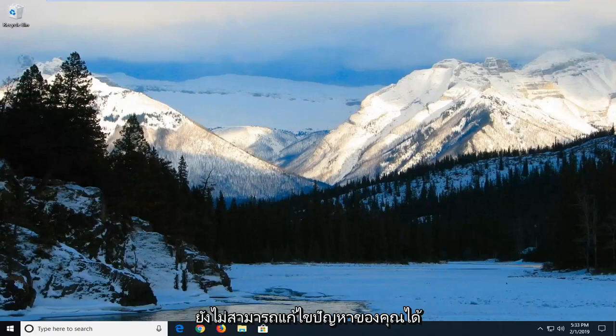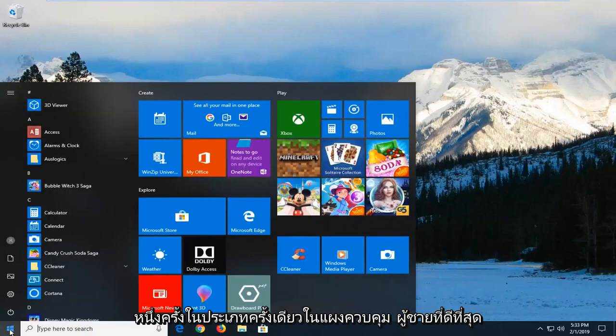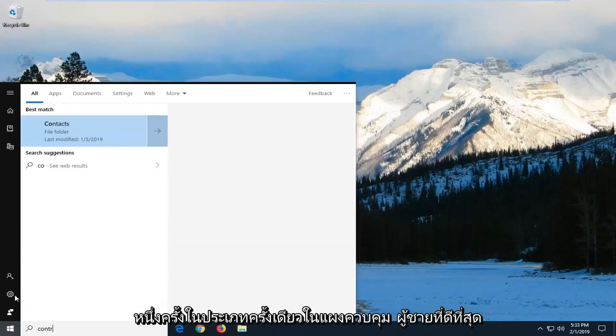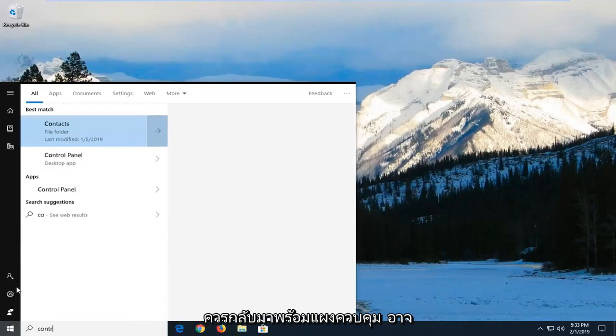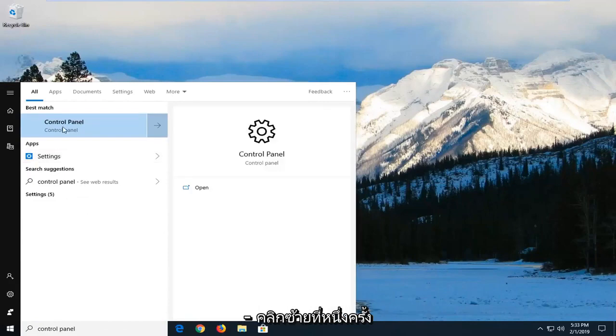If that's still not able to resolve your problem, I would suggest opening up the start menu, left click on the start button one time, type in control panel. Best match should come back with control panel. You may have to just give it a second to load here. You can left click on that one time.